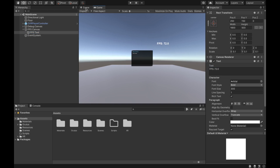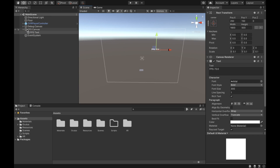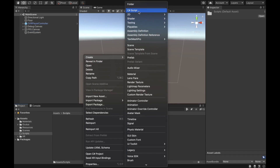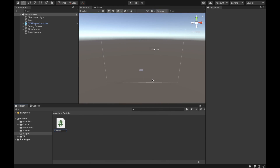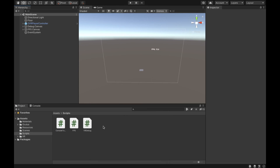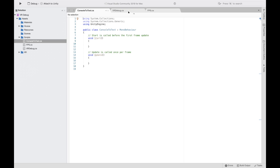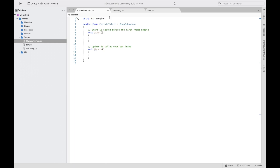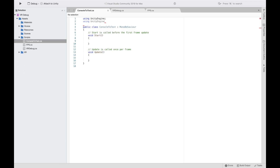For example it's going to look like 'FPS 72.' If we go to the game view you can see it's at the top right of our view. Next thing we want to go to our scripts folder and create a C# script called 'ConsoleToText,' then create two more scripts — one called 'FPS' and one called 'VRDebug.' As you can see we have them all open.